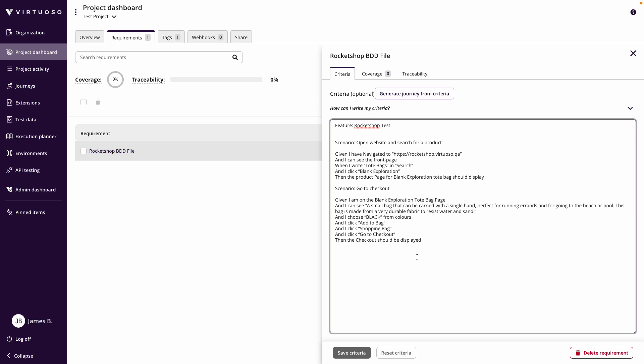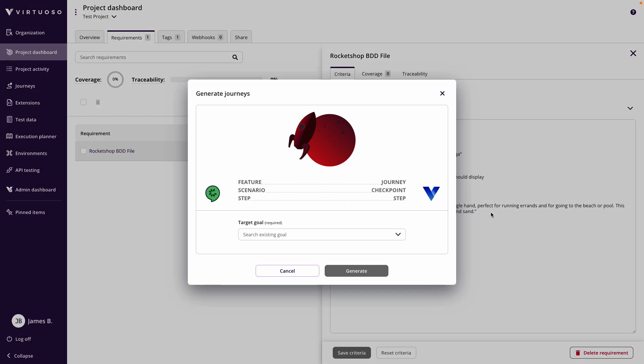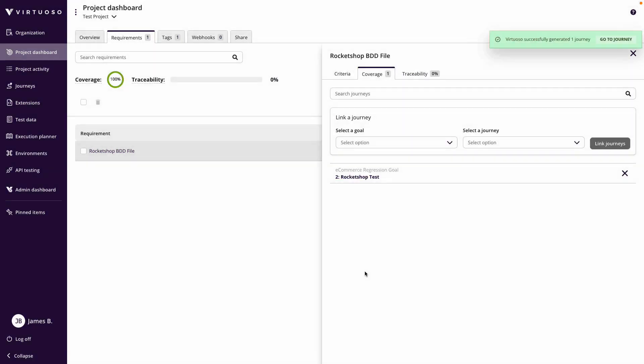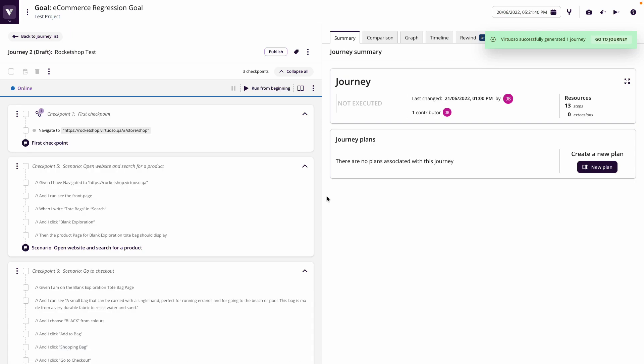But to do that, I can simply say I've imported my requirements and now I can click on generate journey from the criteria, choose the goal. So I'm going to put it in my eCommerce regression goal, and then generate a journey. If I click on go to journey, the starting point which is the navigating to the URL is taken from the goal.